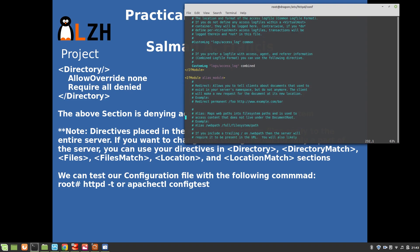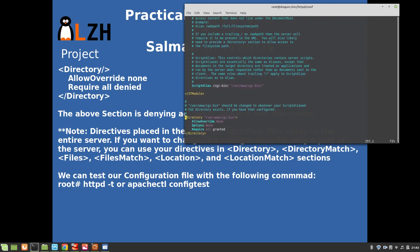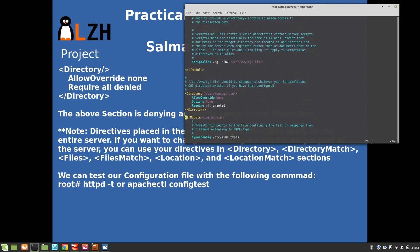That portion is where you can use your own option directives for a specific section - it's not global, it applies only to that specific region of the server.